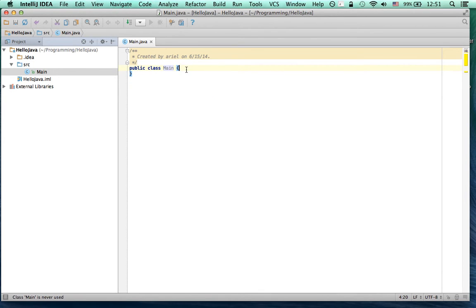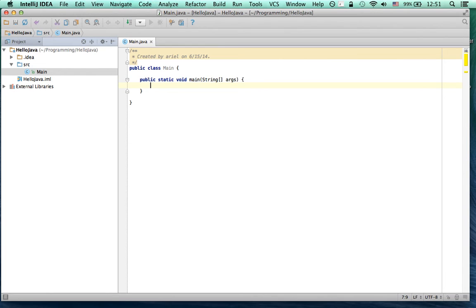Every Java program starts with the Main method. So you need to add a Main method here. There's a shortcut for that: PSVM tab. That stands for Public Static Void Main and it will set up that method.